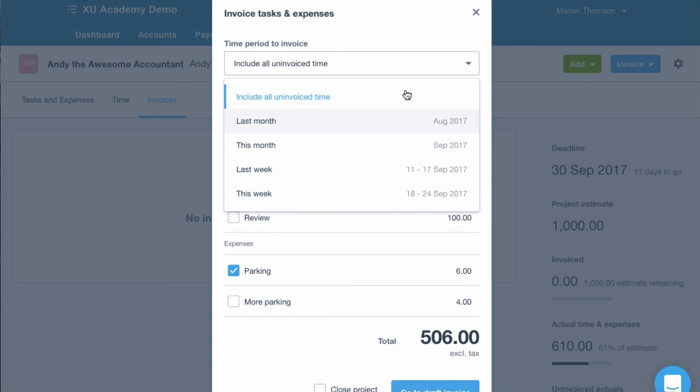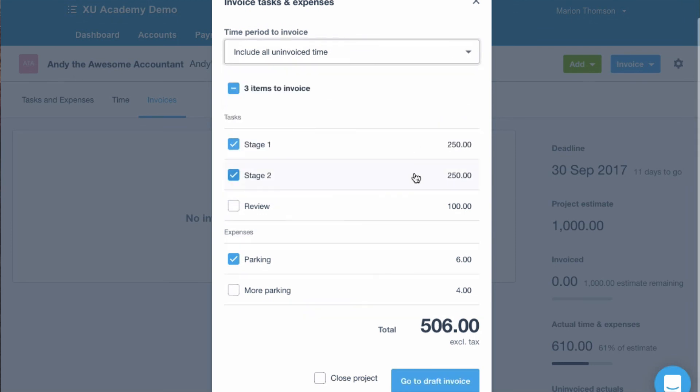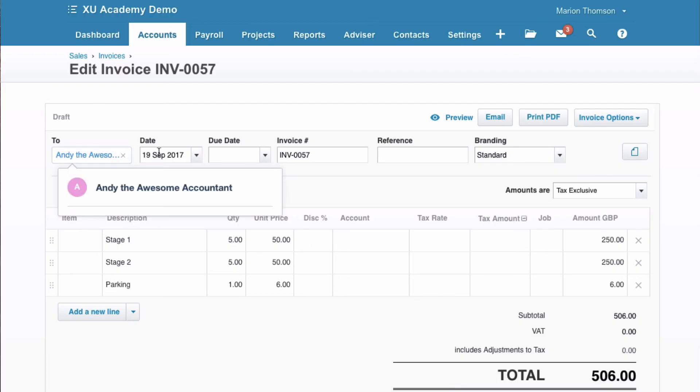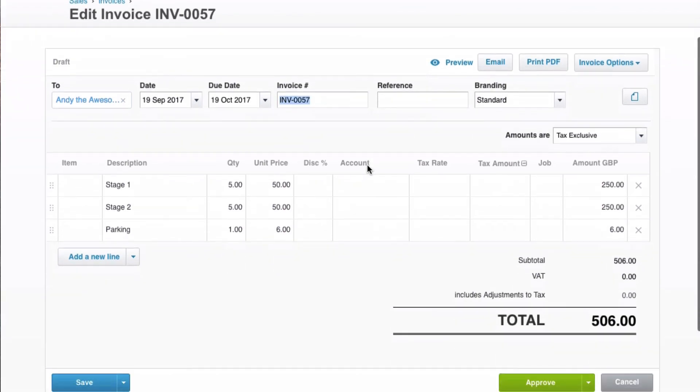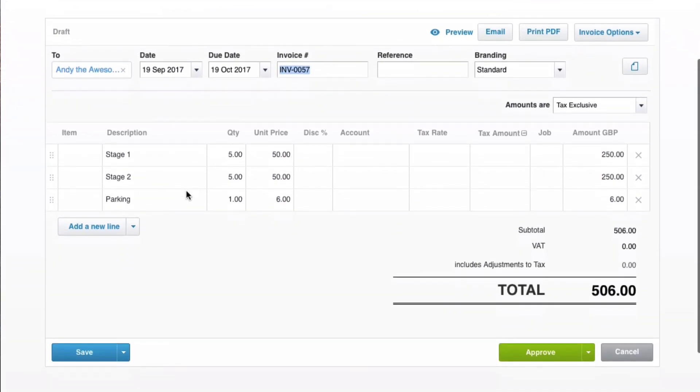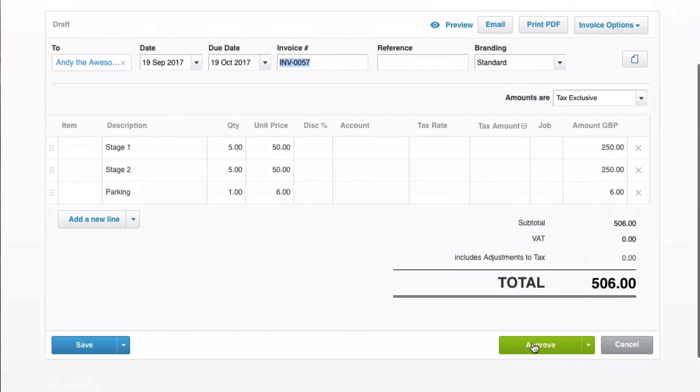So then you can choose different options. Or we were just able. And then if we say go to draft invoice. Okay. So we're billing Andy. Date of the invoice. Add in a due date. And it's pulled in the narrative. So that's pretty clever. Let's approve it.